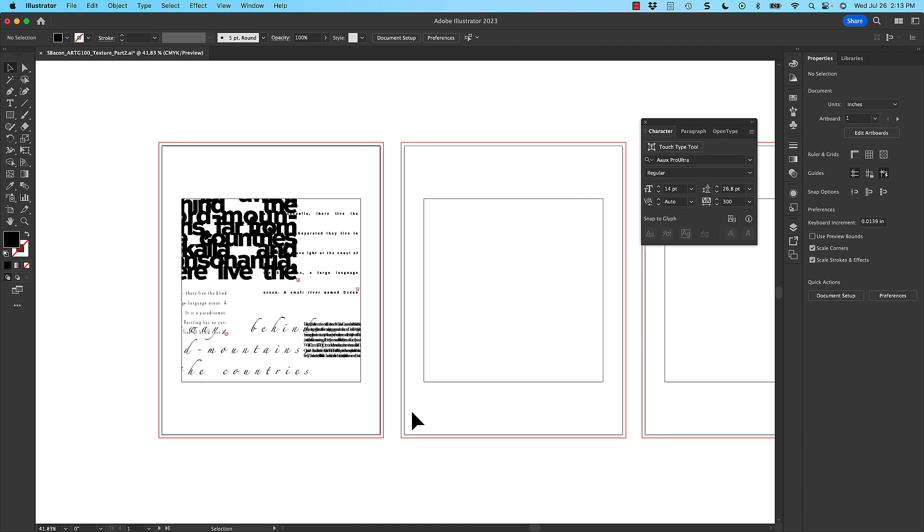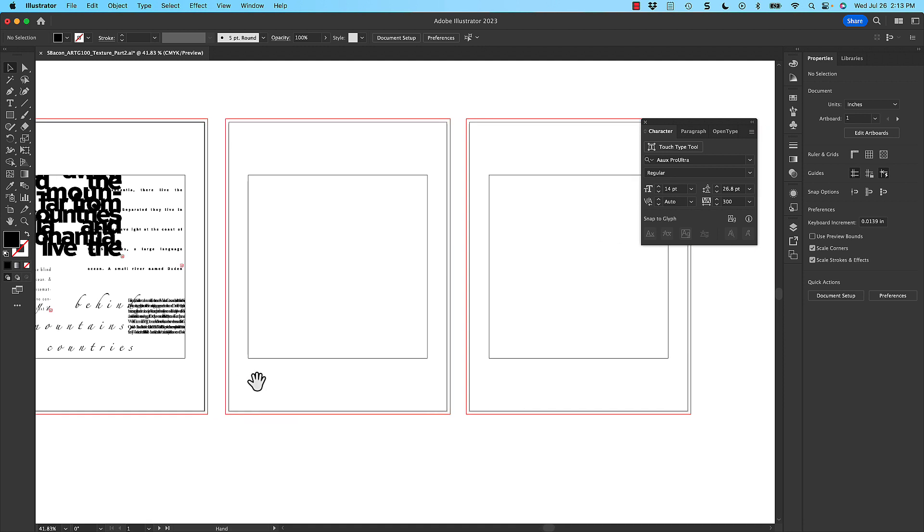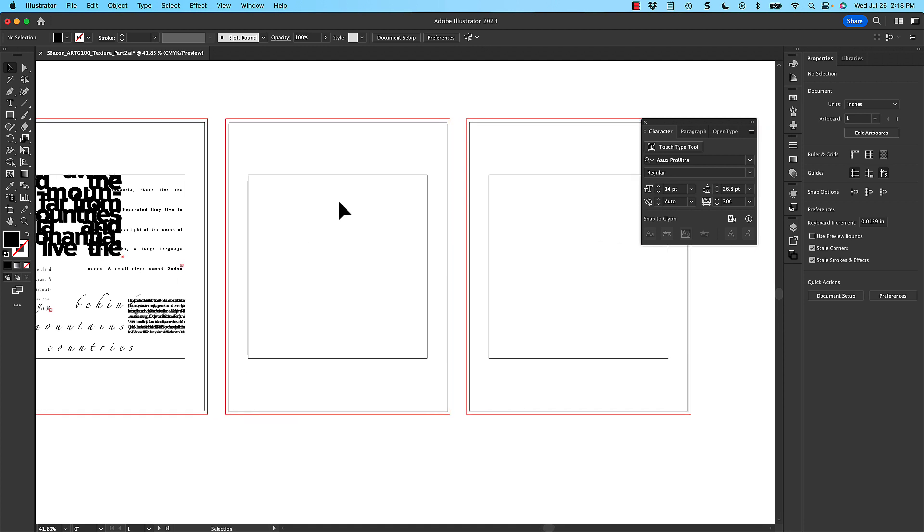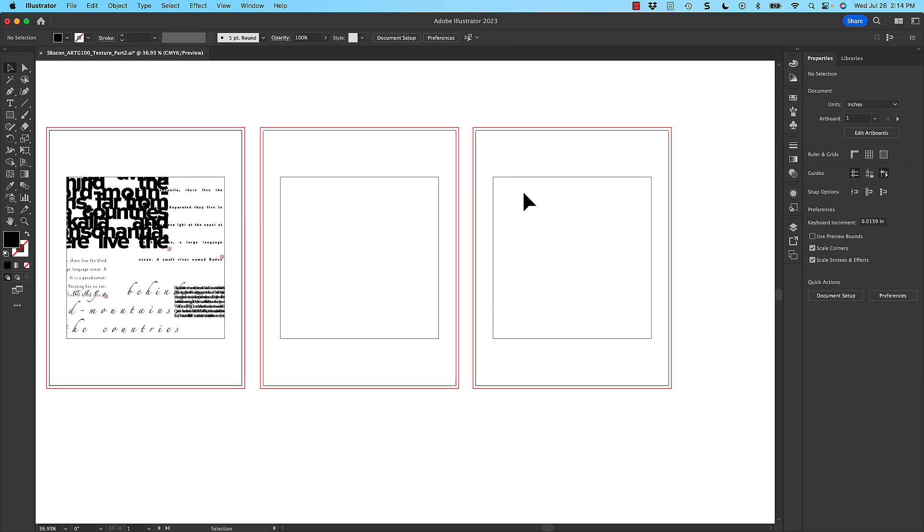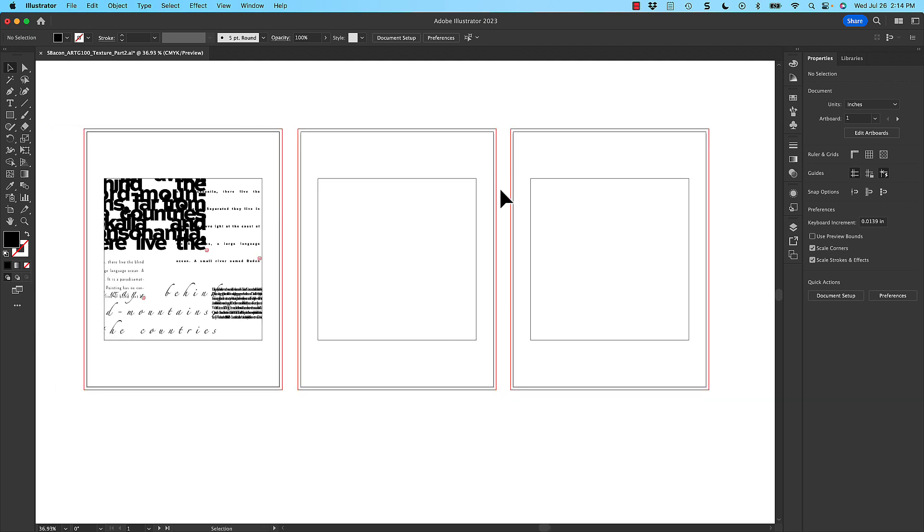So you're going to be doing this three times. So that's one of them. I'm not going to go through it all three times. But you'll do it two more times on these other artboards. And then you're ready to export the file.